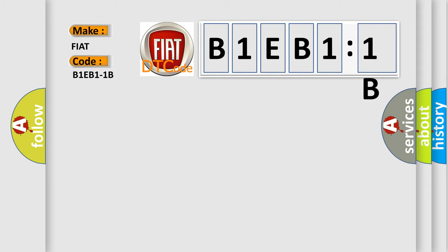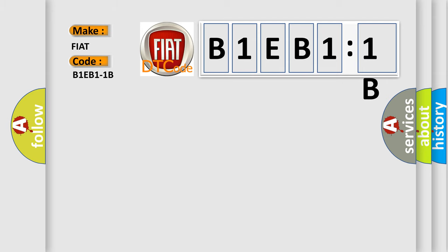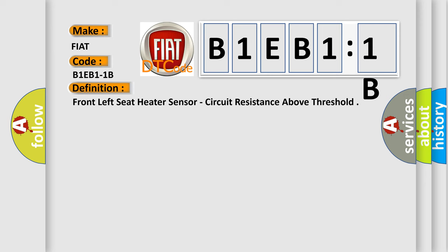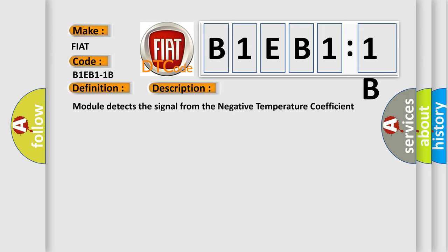The basic definition is front left seat heater sensor circuit resistance above threshold. And now this is a short description of this DTC code: Module detects the signal from the negative temperature coefficient NTC thermistor is above its threshold for more than two seconds.